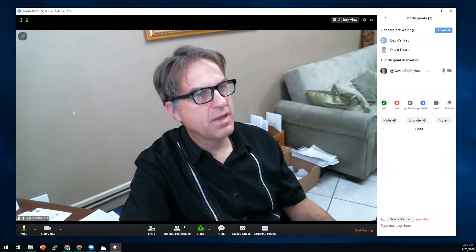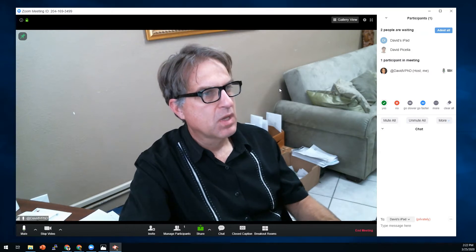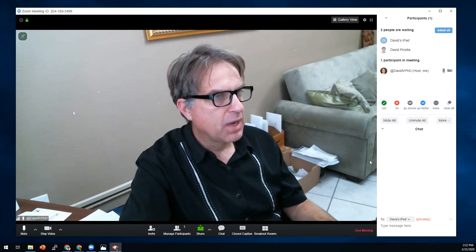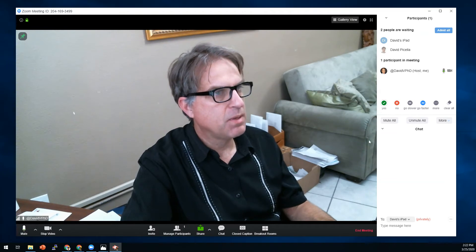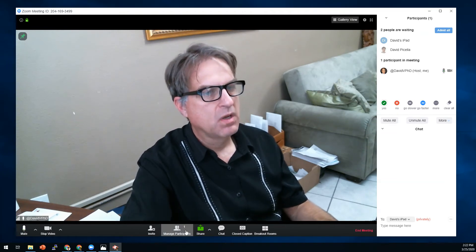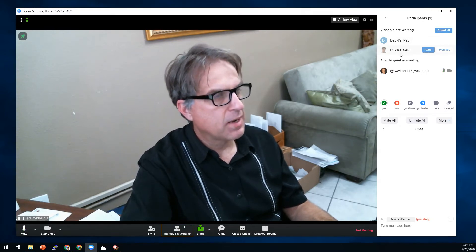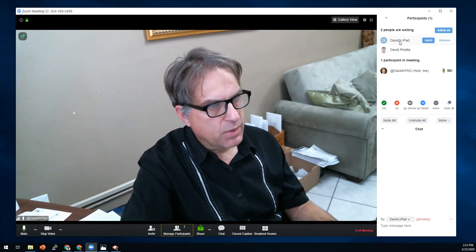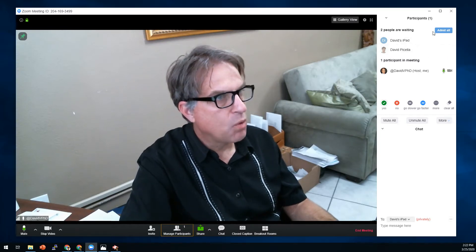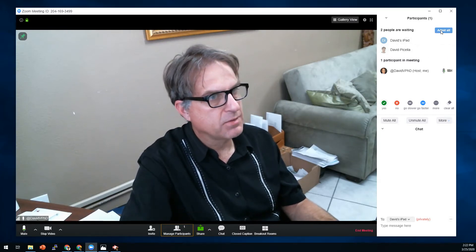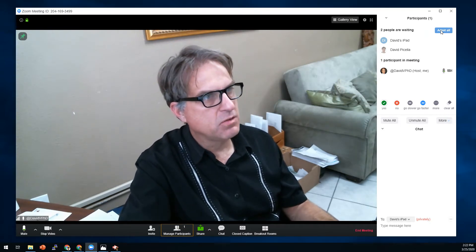Hi everybody, this is Dr. David. I'm going to show you advanced waiting room features. When you're in Zoom and you start your conference or your presentation and you've got people in the waiting area, when you activate the participant menu you'll see them there waiting. You can go ahead and admit them one at a time, or you could just admit them all at the same time.